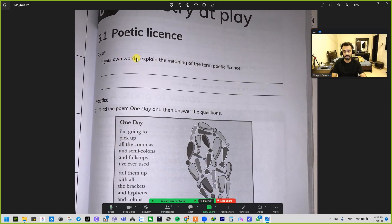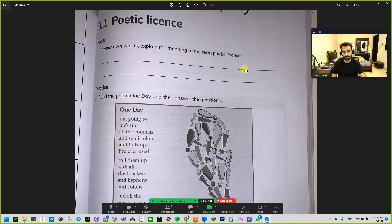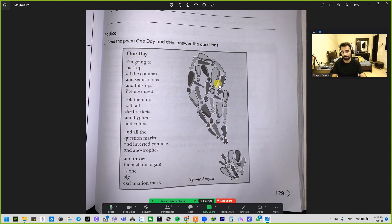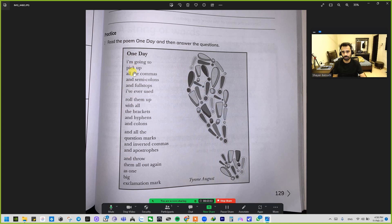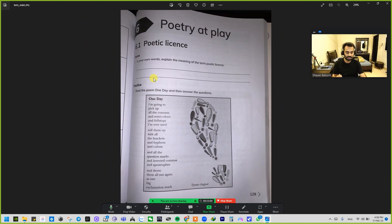In your own words, explain the meaning of the term 'poetic license.' Write it here — this is a good opportunity to complete the workbook. Then, read the poem 'One Day' by Trioni August and answer the questions. This is not a cinquain — counting the lines, the first stanza alone is six lines, and it goes on from there.